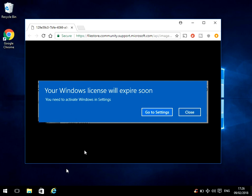Hi there, welcome to the video. Today I'm going to show you how to fix this error you might be getting on your Windows 10 machine: your Windows license will expire soon. Hope you find this guide useful. If you do, please help me out by subscribing to my channel.